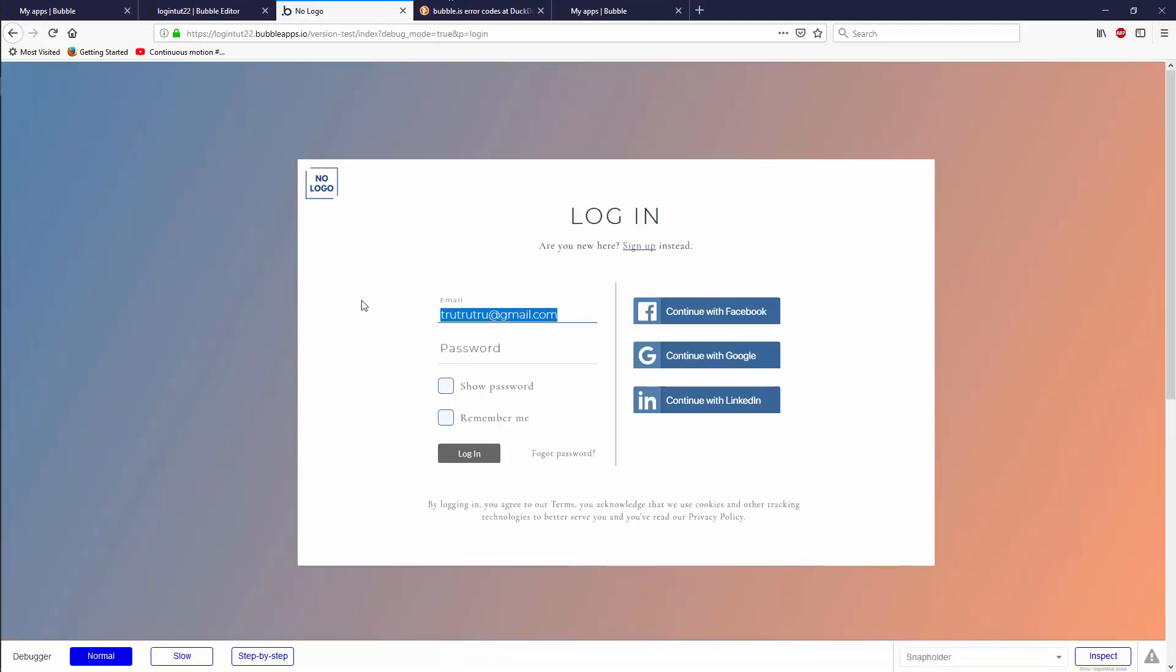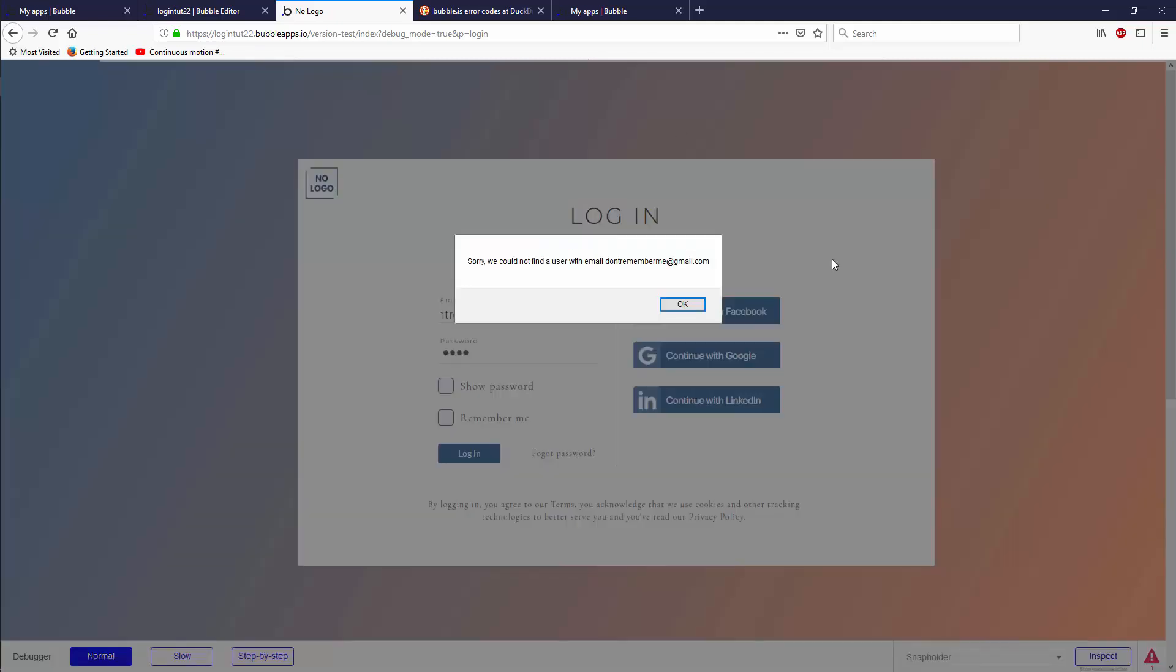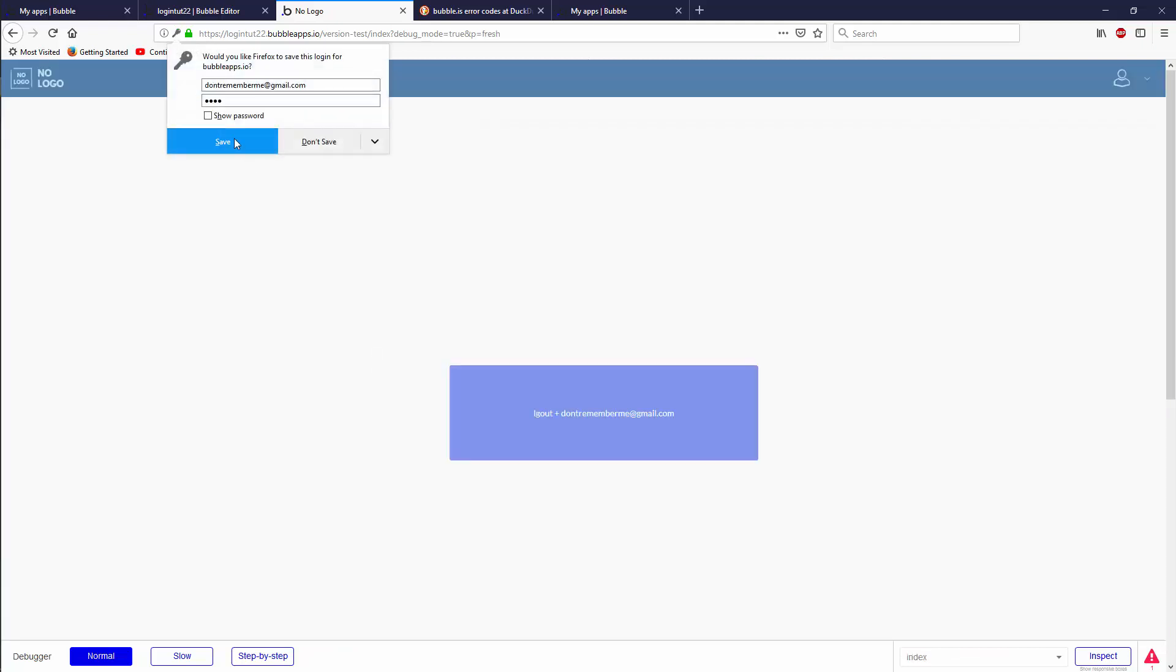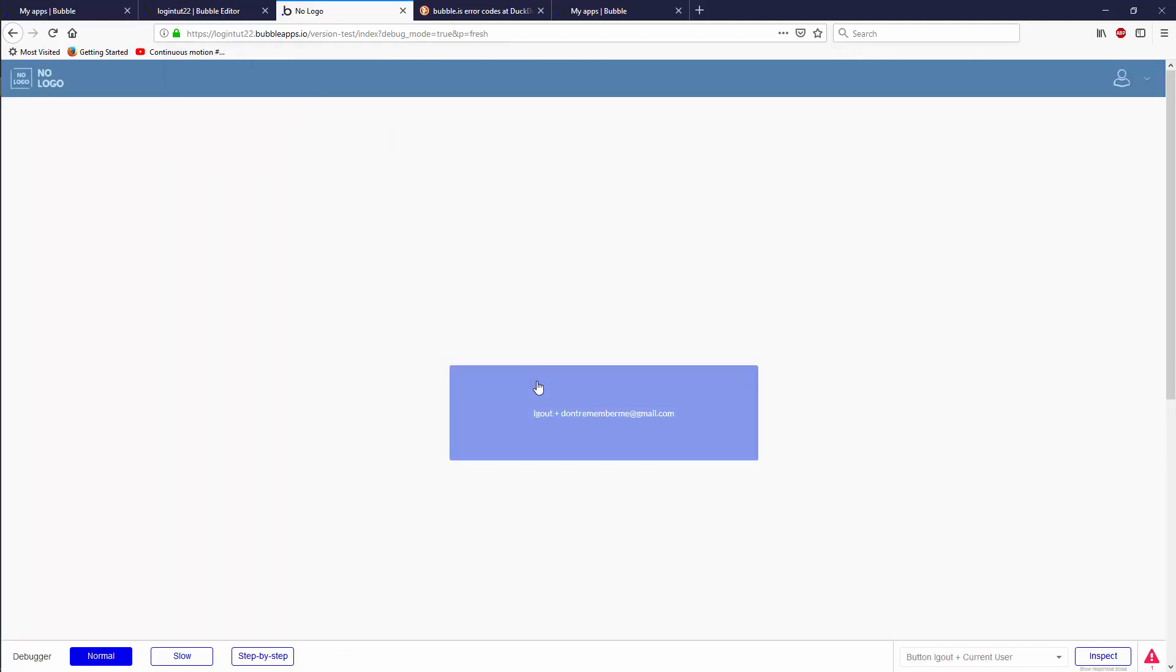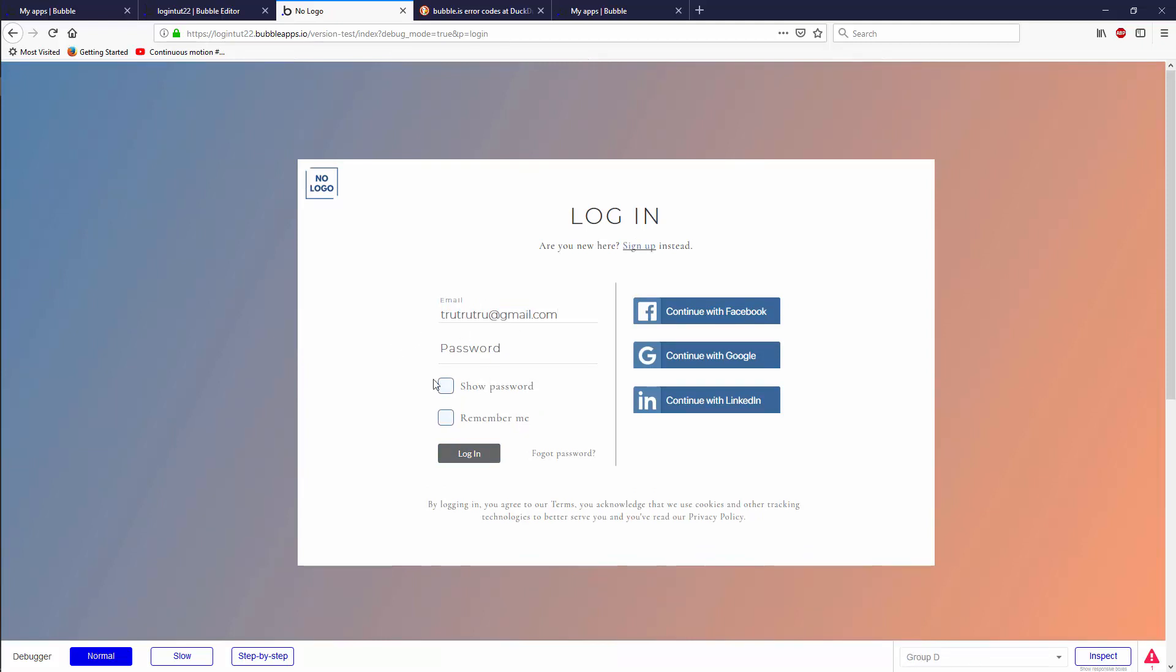True true true is still here, even though we, oh yeah, we said remember me. Let's go don't remember me at email.com password ASDF. Remember me? No, don't remember me and login. Now it's right. Sign up instead. Perfect. Don't save, log out. And it remembered true true true. It did not remember don't remember me. Perfect. So everything works.